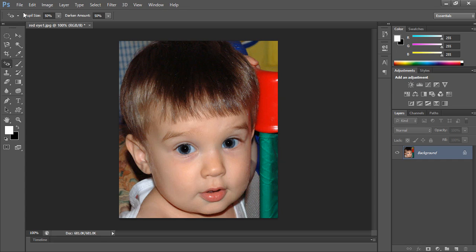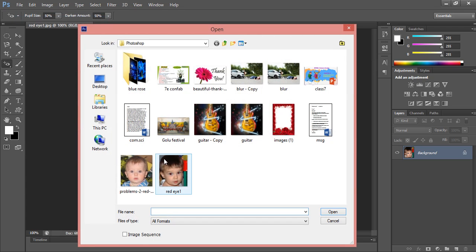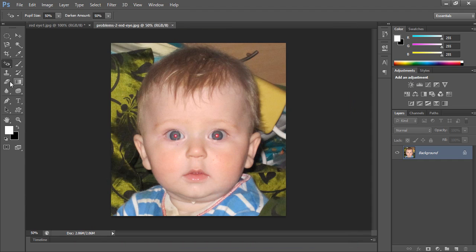We'll take another image — just open it. We already have the red eye tool selected. Just click — see here — wow, it's like magic! That's a very simple method. Next, we'll move on to sharpening or blurring.